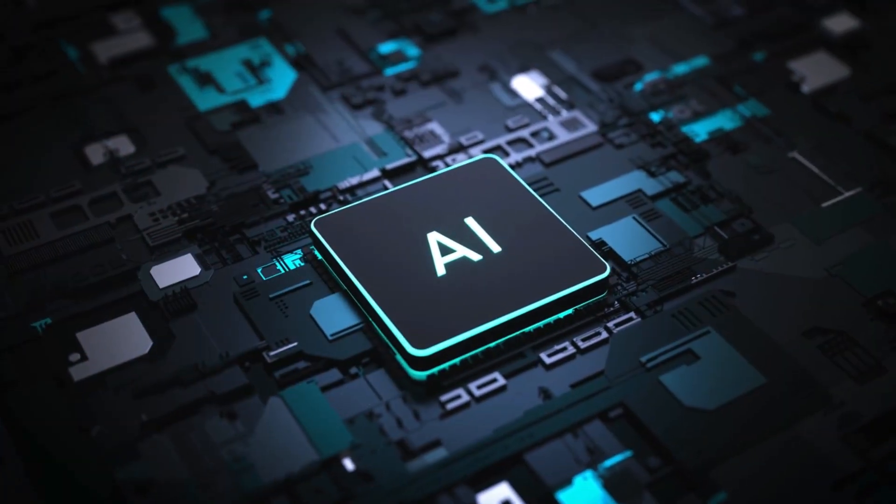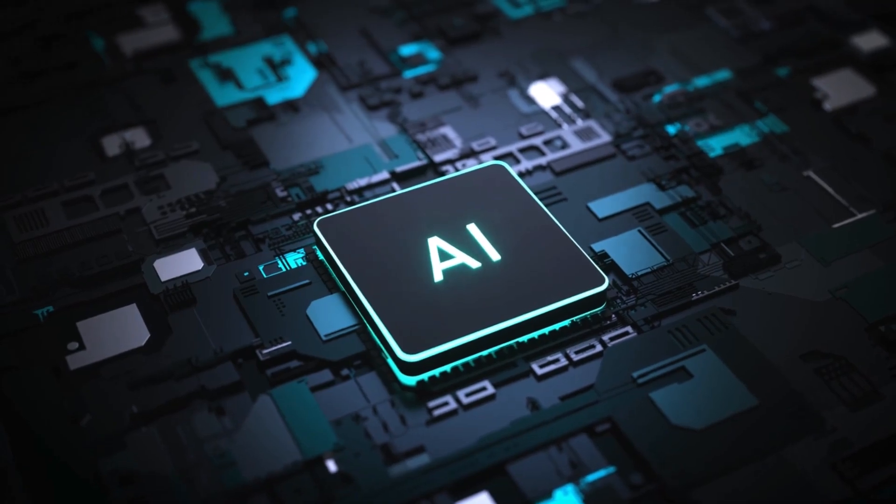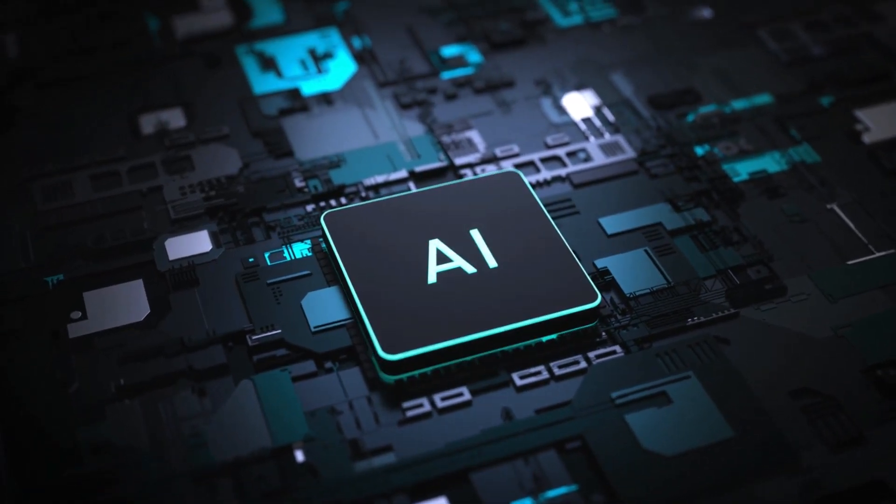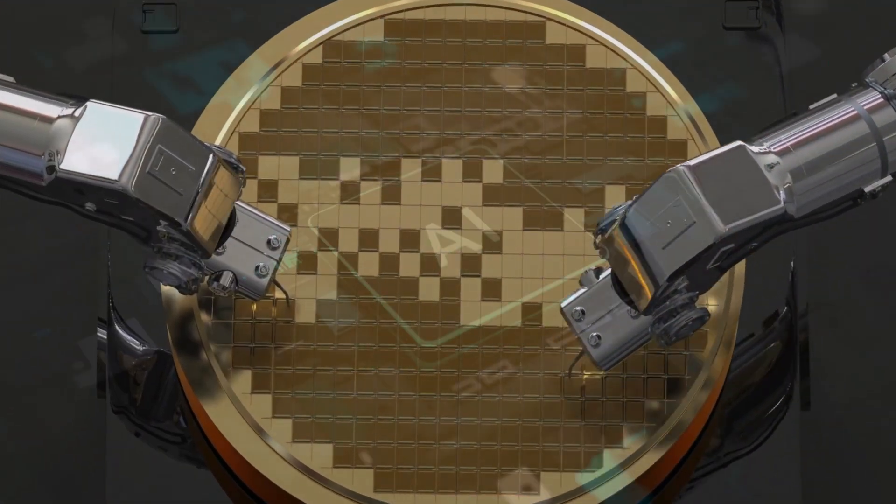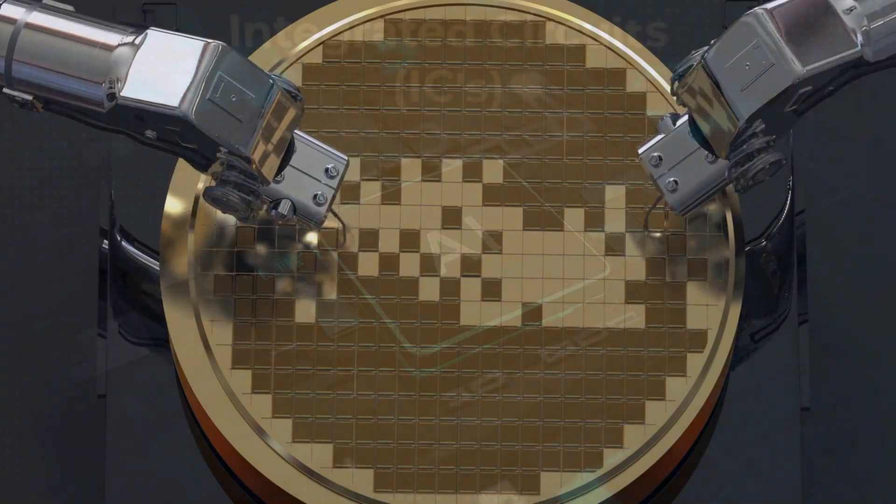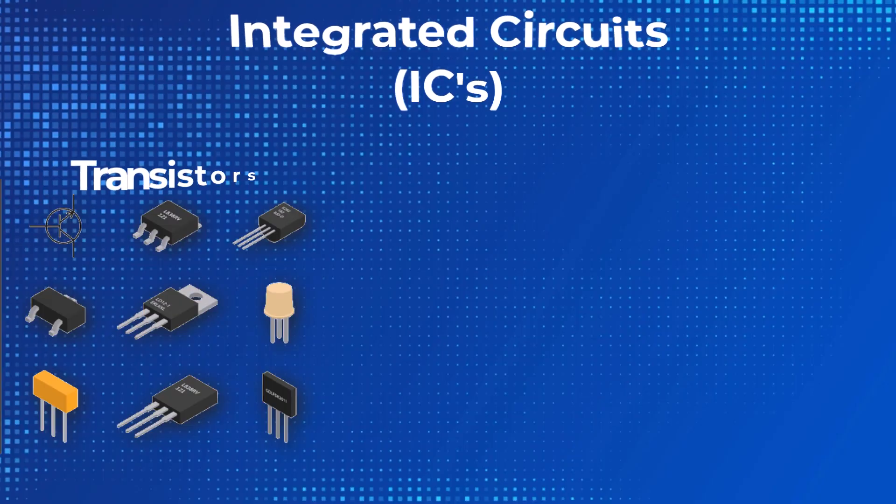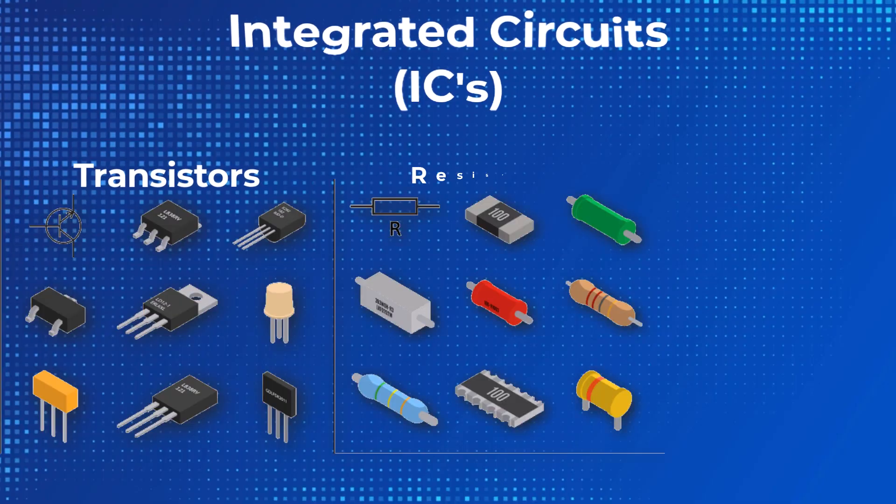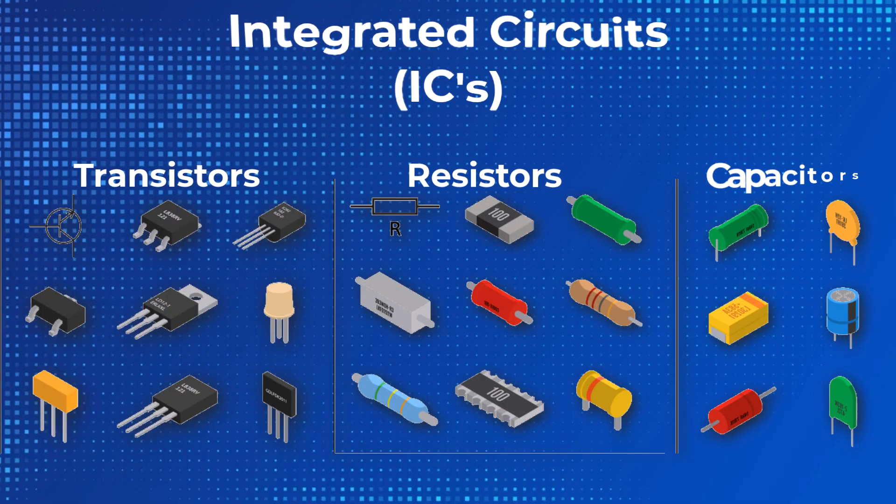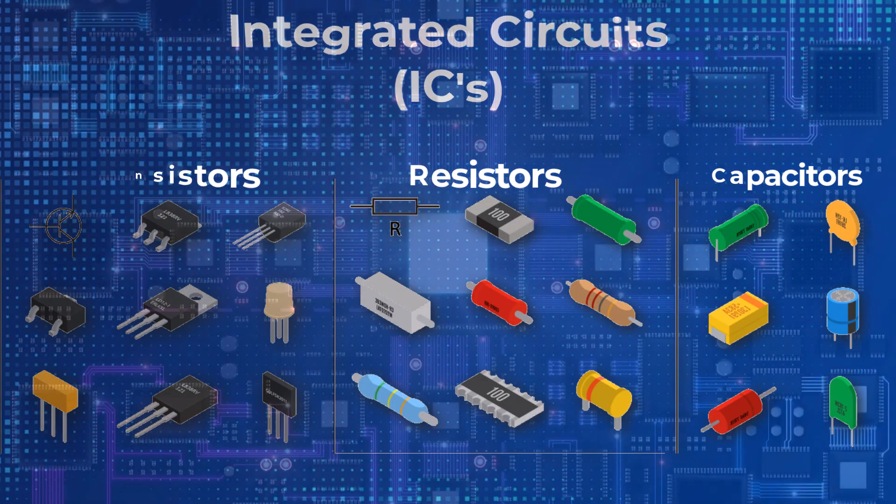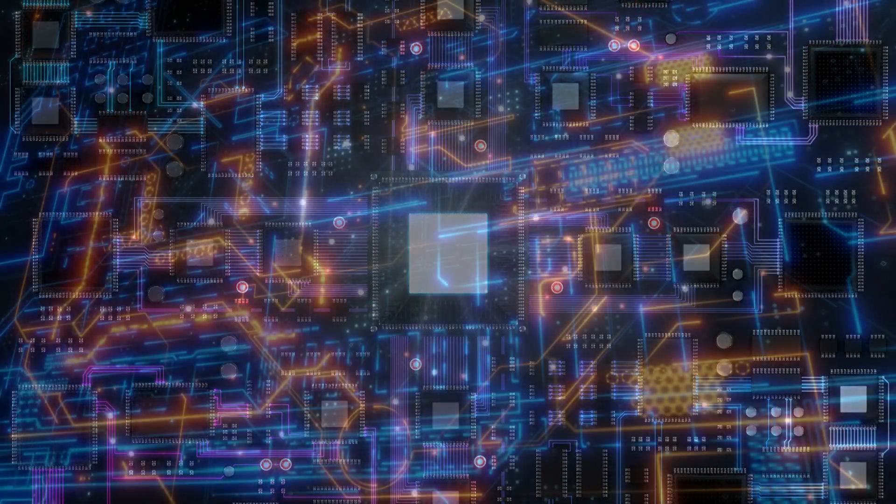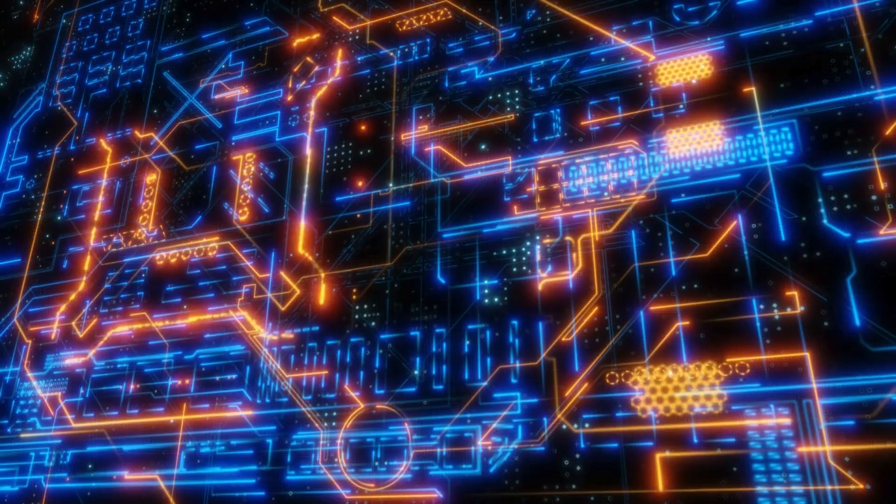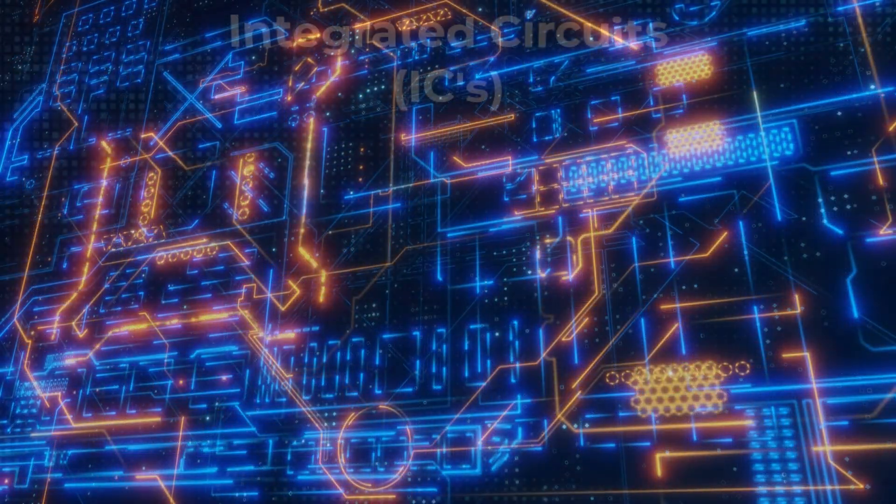Integrated circuits, or ICs, are tiny silicon chips that combine millions, even billions, of components like transistors, resistors, and capacitors. These components work together to process data, amplify signals, or control devices.